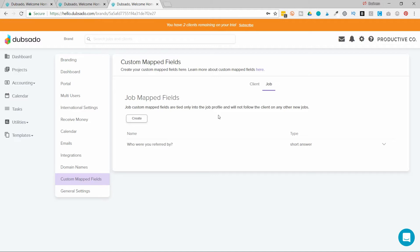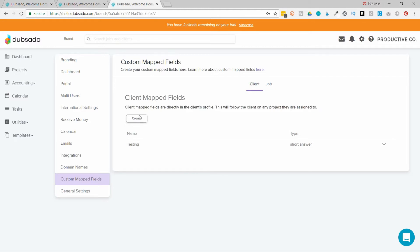In this scenario, I want to know their YouTube channel for any time they contact me. So I'm going to make that a client custom map field. So I will just hit create and I'm going to give it a name, I'm going to call it YouTube.